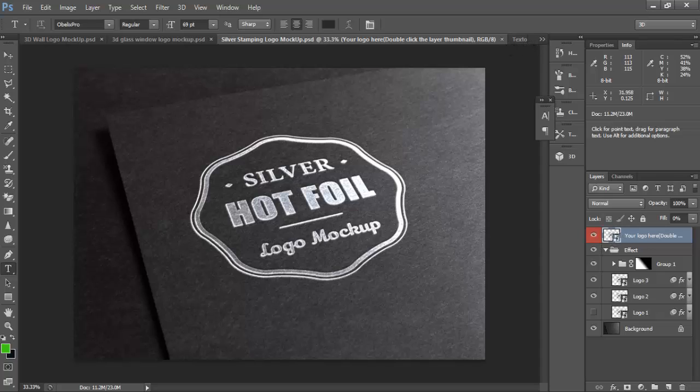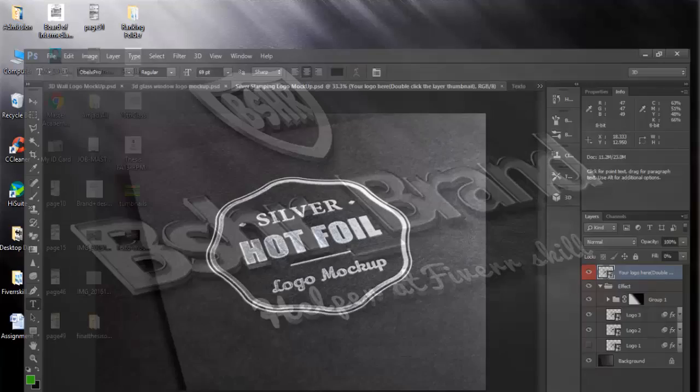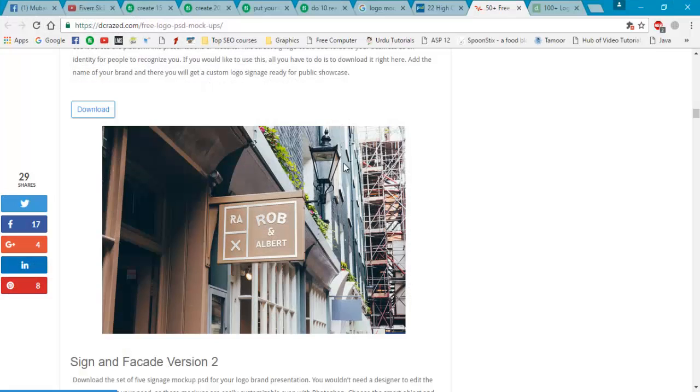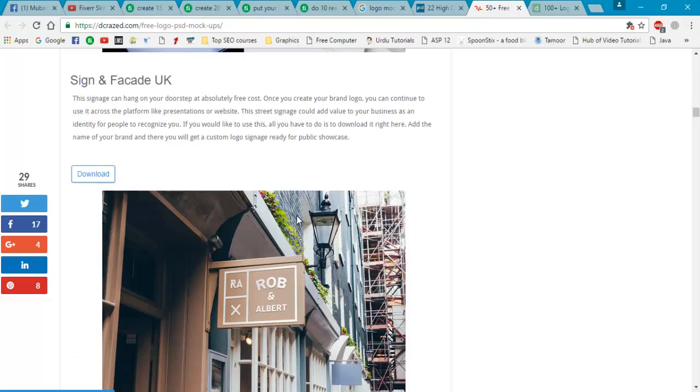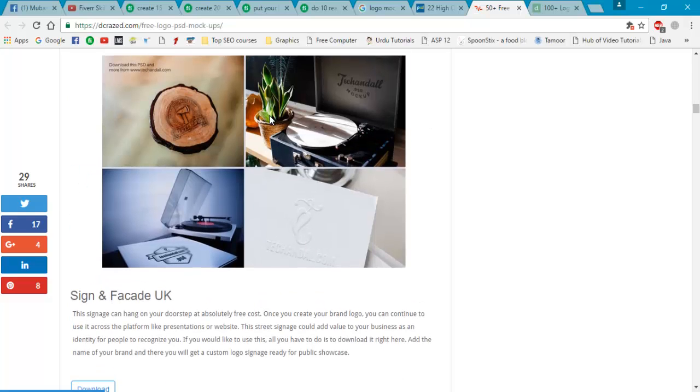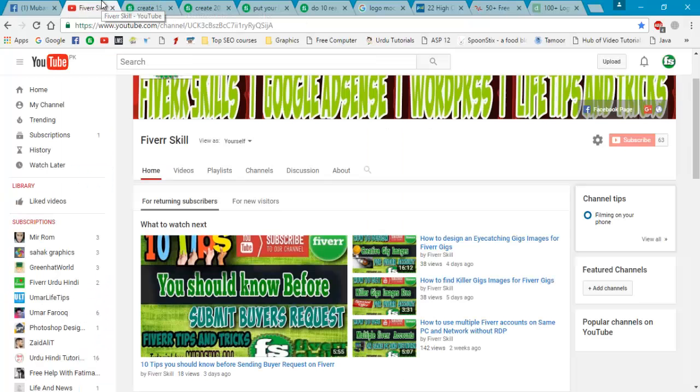Now you can sell it on Fiverr. I will add these logo mockups downloading links into my description. Thanks for watching and subscribe my channel. Allah Hafiz.